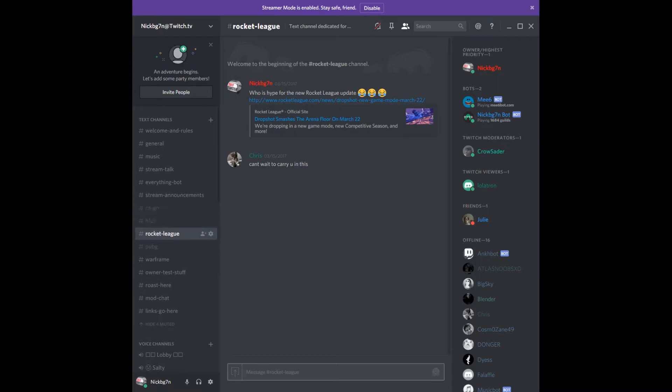But in my Discord, I really don't mute anything because I like when people talk — except this one guy, you know.